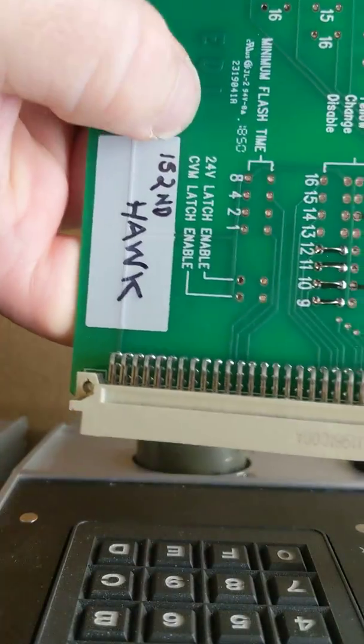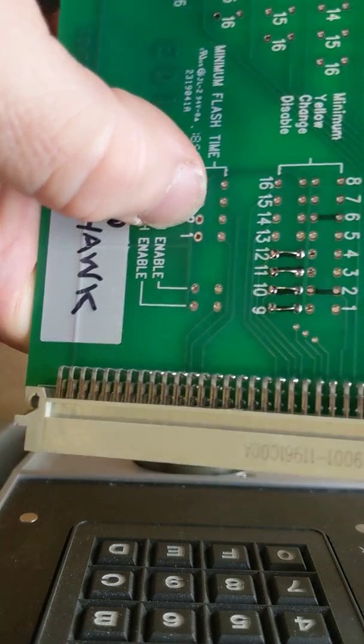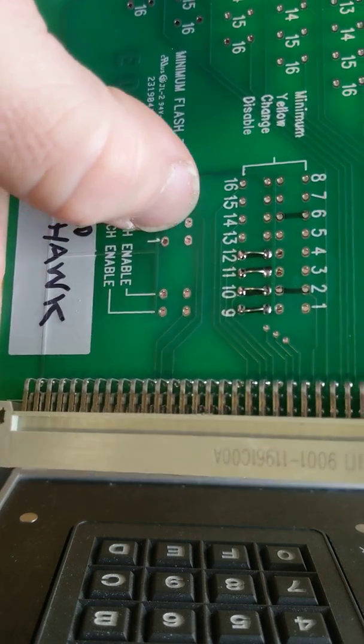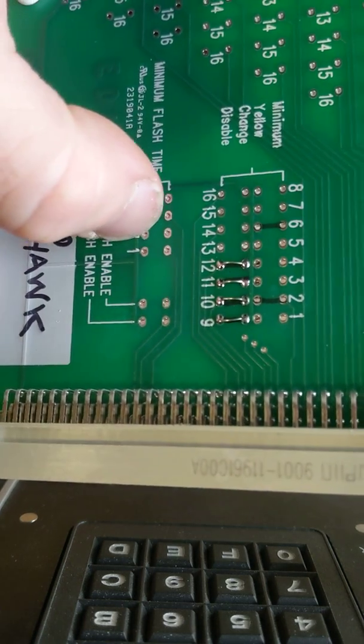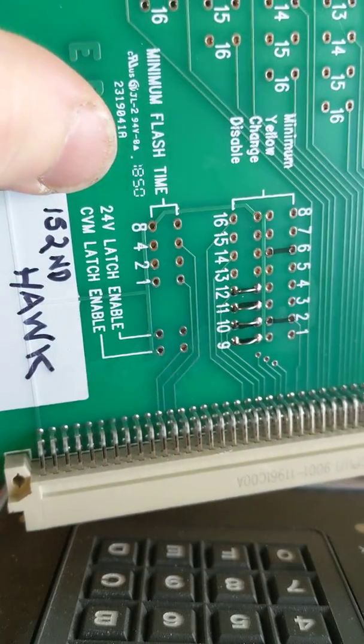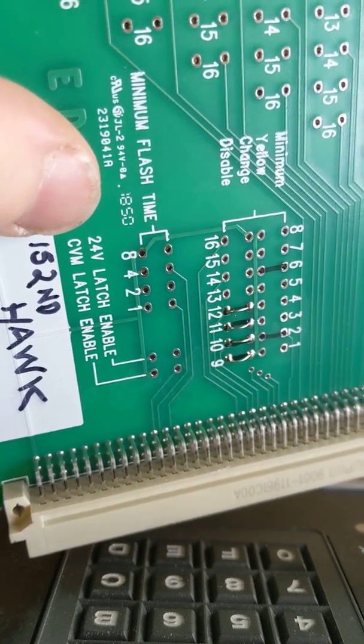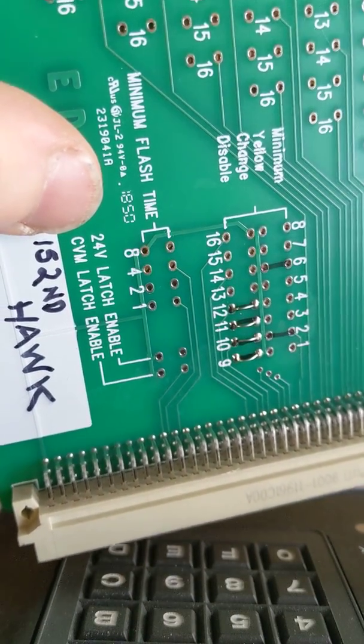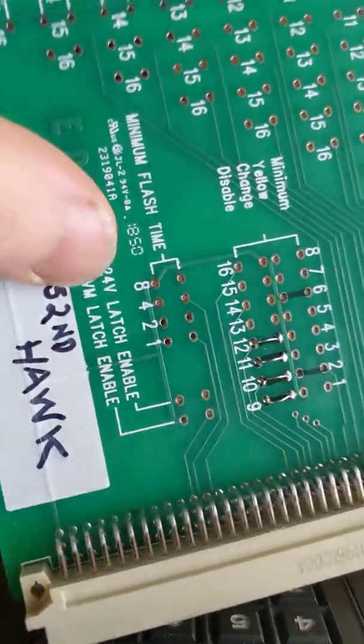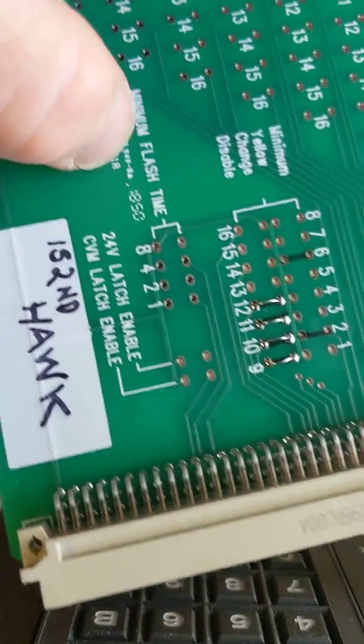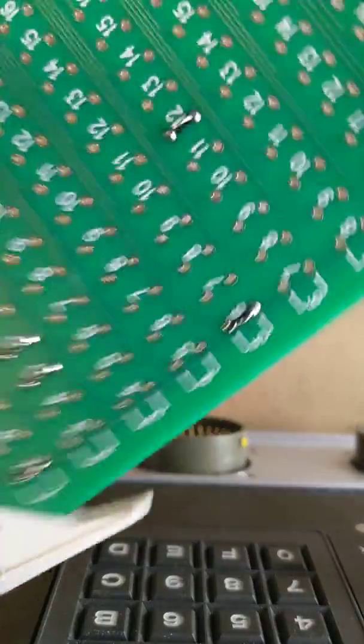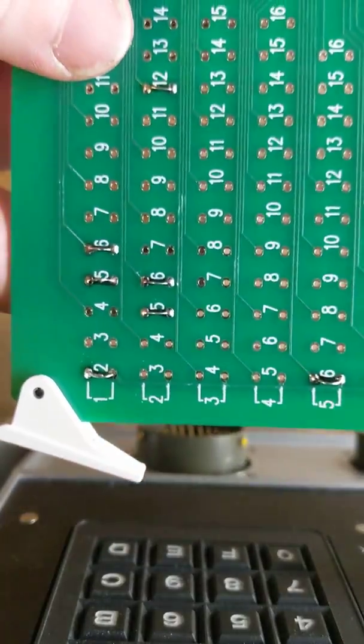Then over here, you see minimum flash time. This is going to be a TS2 cabinet and all of that programming is actually going to be in both the controller as well as the conflict monitor itself. You don't necessarily need this, but this is going to work out just fine for that cabinet.